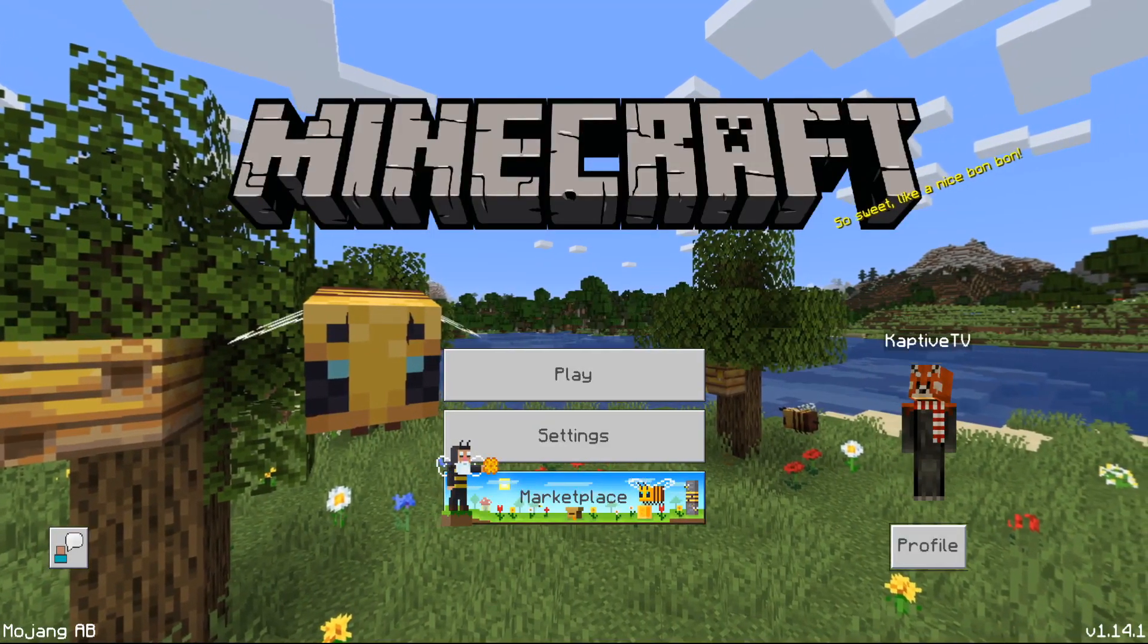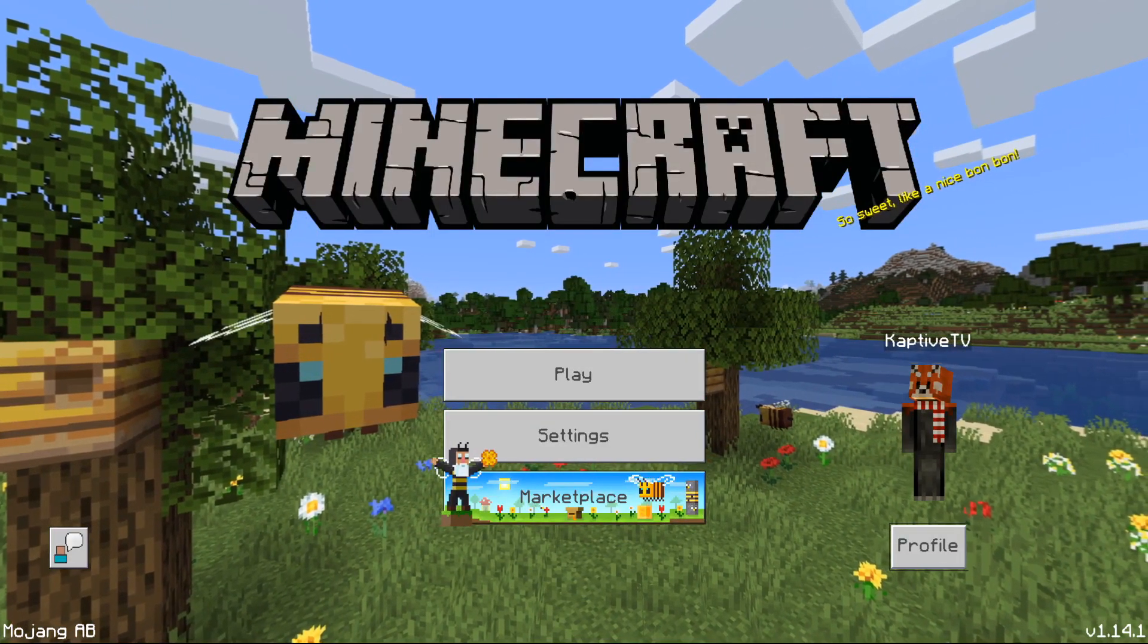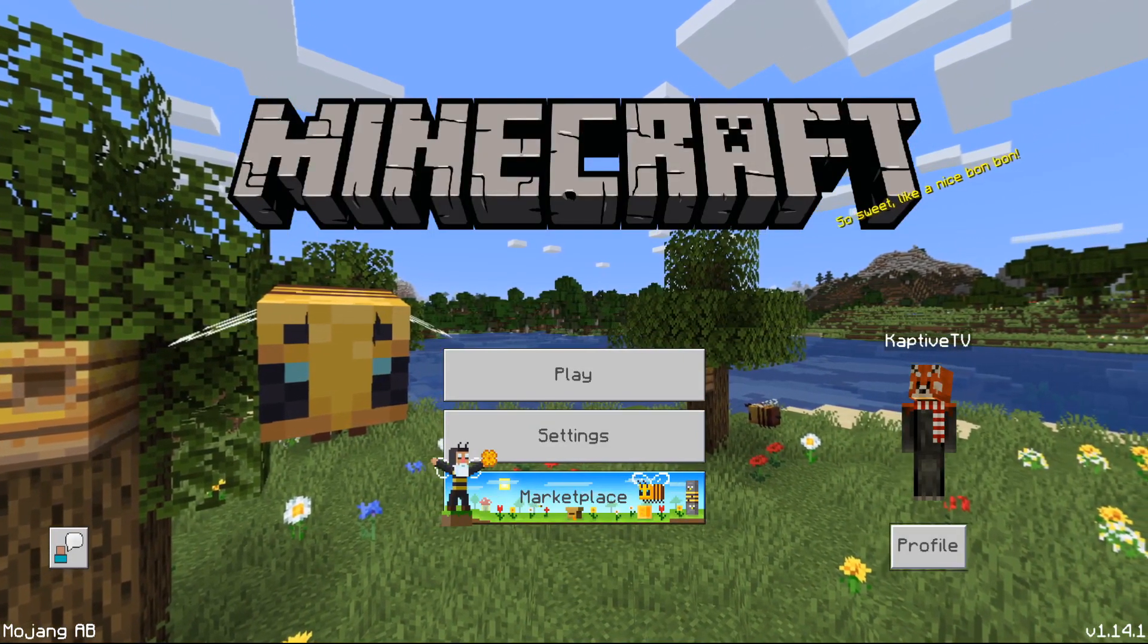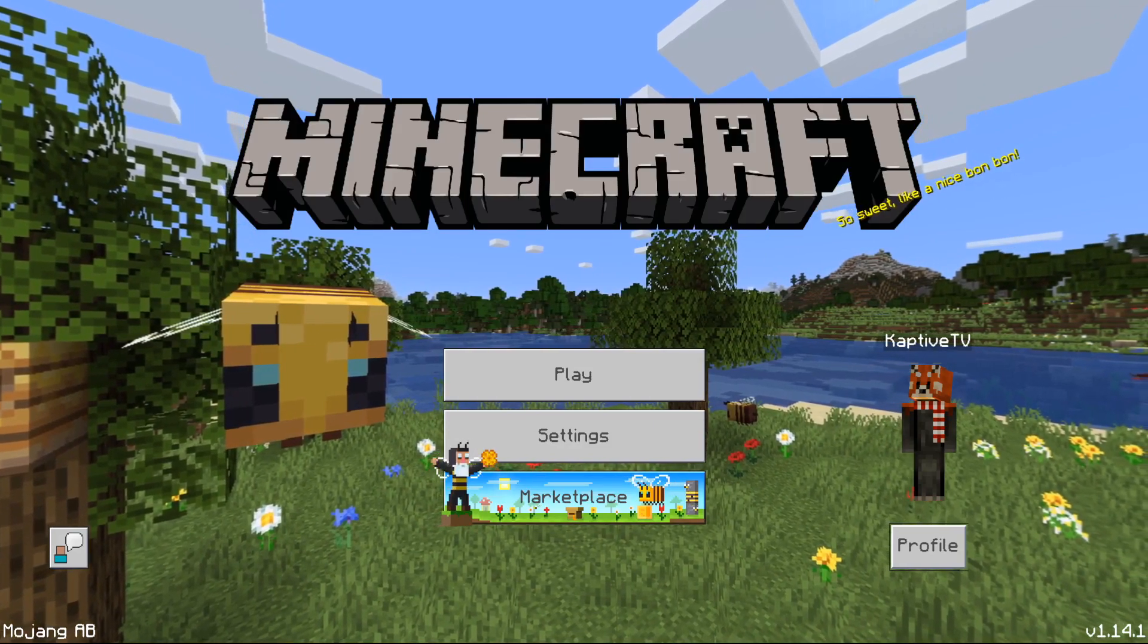Yo what is going on guys, this is Kapki and in today's video I am going to be showing you how to set your max players to 30 on your world.